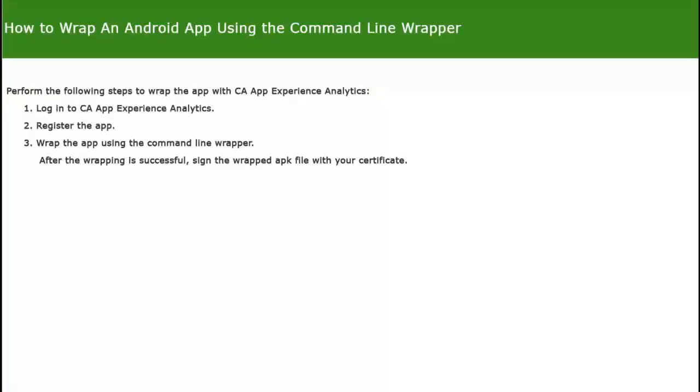This video demonstrates the steps to wrap an Android app using the command line wrapper. This process involves the following steps: 1. Log into CA App Experience Analytics. 2. Register the app. 3. Wrap the app using the command line wrapper. 4. Sign the wrapped APK file with your certificate.